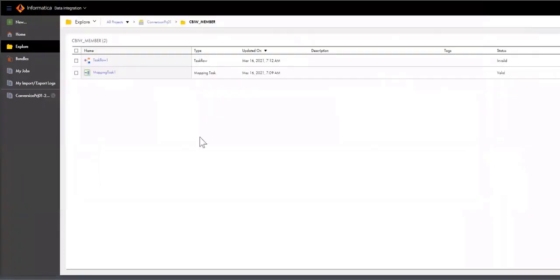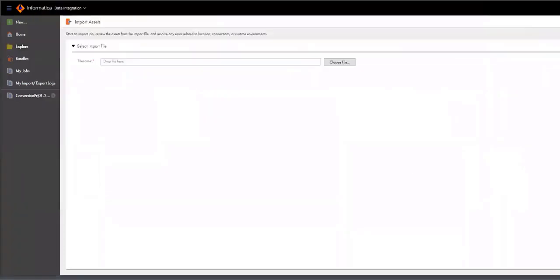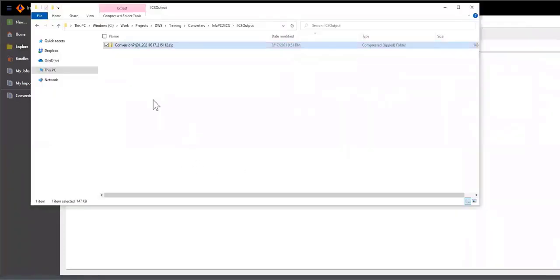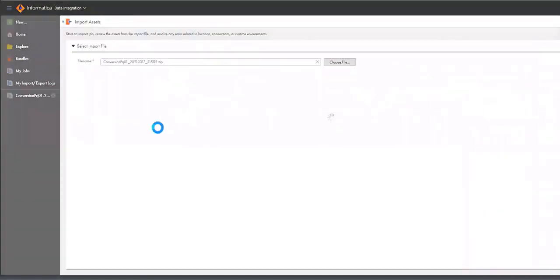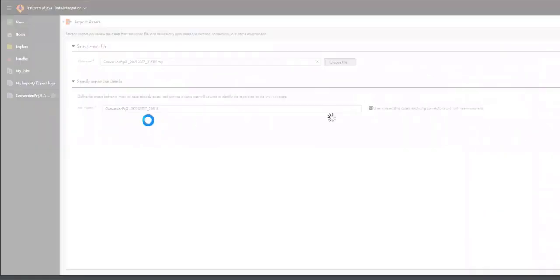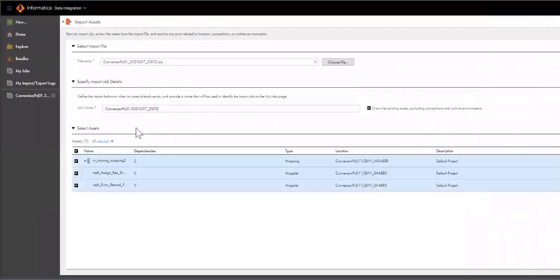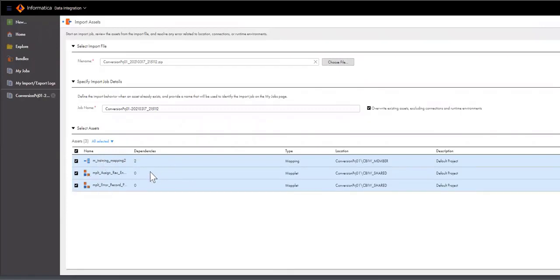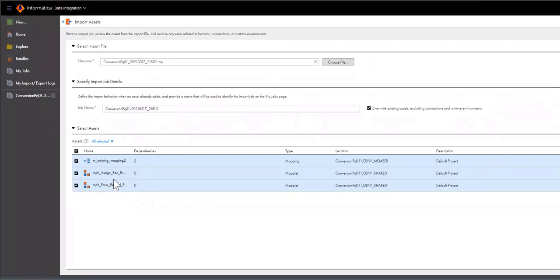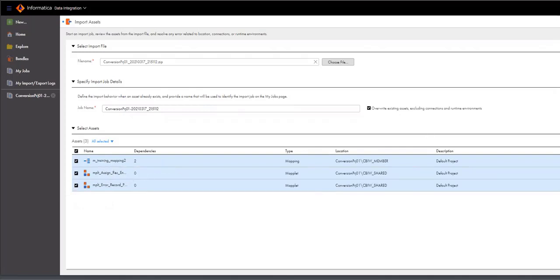So I have my zip file available. I'm going to go into Informatica Cloud, click on the import, and drag my file that I just produced into it. IICS lists all the artifacts that are about to be imported. The converter picked up maplet dependencies and converted the maplets as well. I can import those maplets or leave them out. For demo purposes, I'll import them as well and the demo mapping that I just converted. So I'm going to click on import.